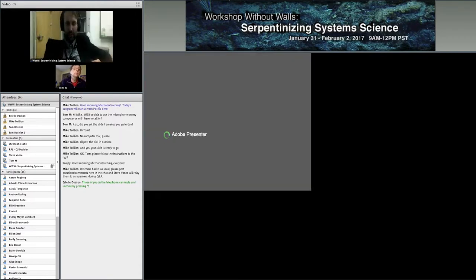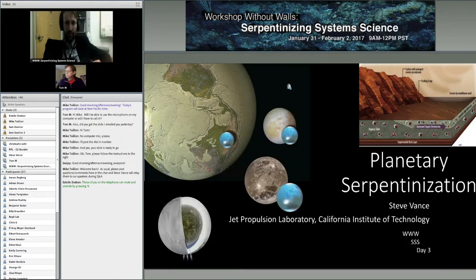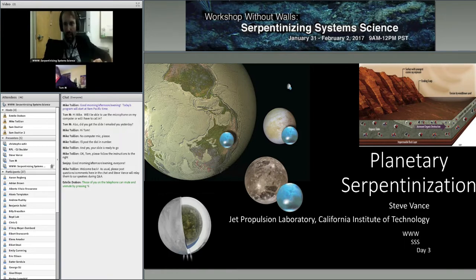It's been an exciting couple of days. I've certainly learned a lot and it's nice to see what everyone is up to. Today's session is about planetary serpentinization.